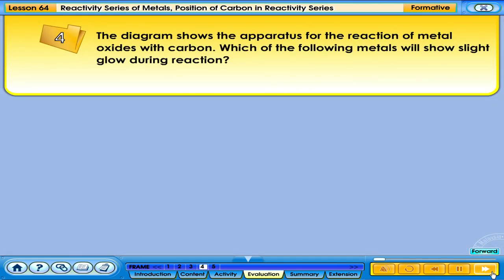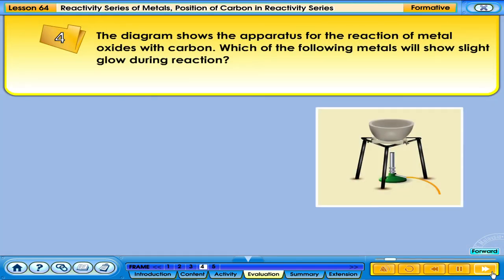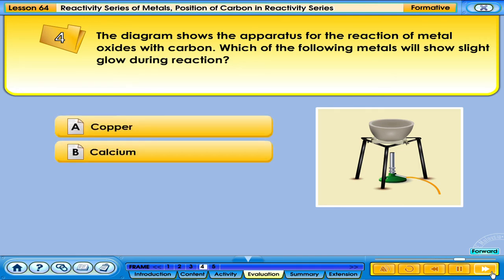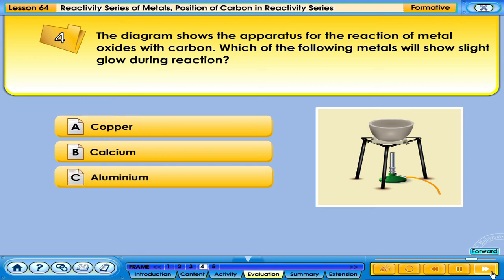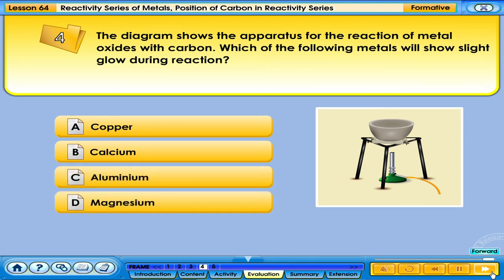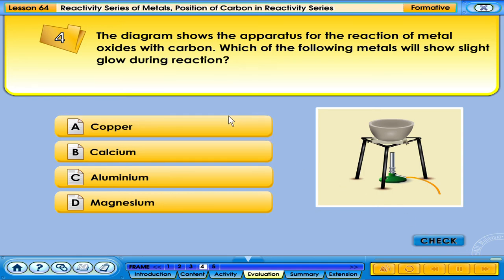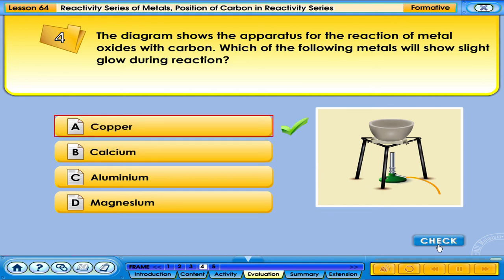The diagram shows the apparatus for the reaction of metal oxides with carbon. Which of the following metals will show slight glow during reaction? The correct answer is zinc.